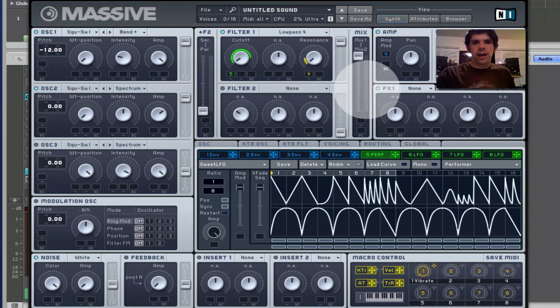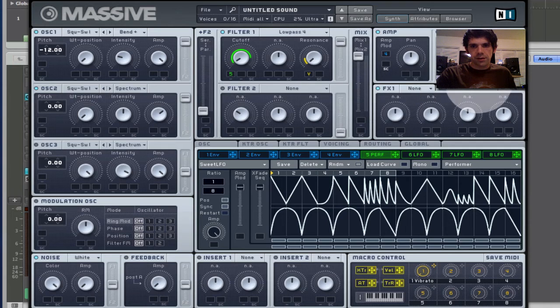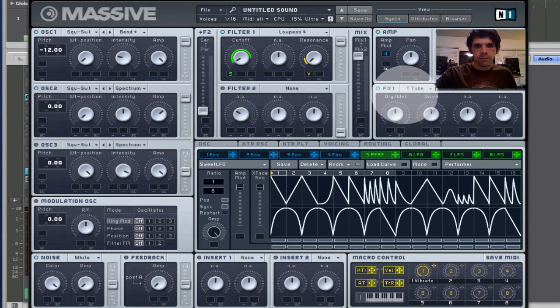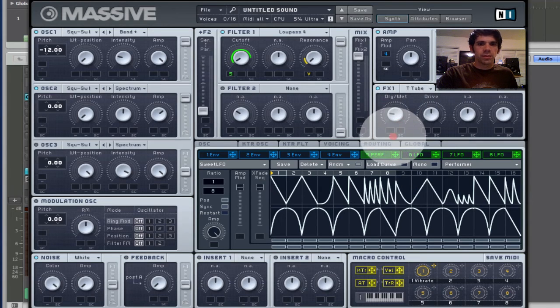And now I want to also fatten up the sound a little bit. So, we can use our master effects here. So, I'm going to use this Teletube distortion. Maybe that's a bit too much. Bring the wet-dry down. That's nice, I like that.